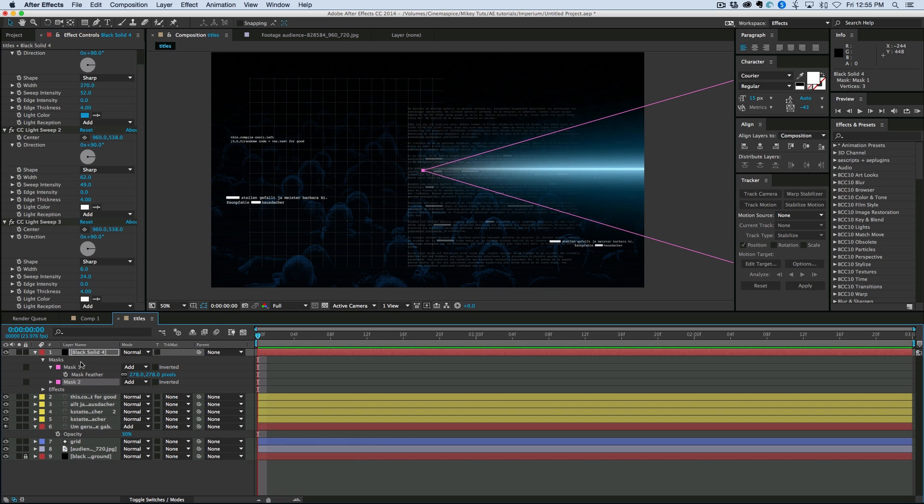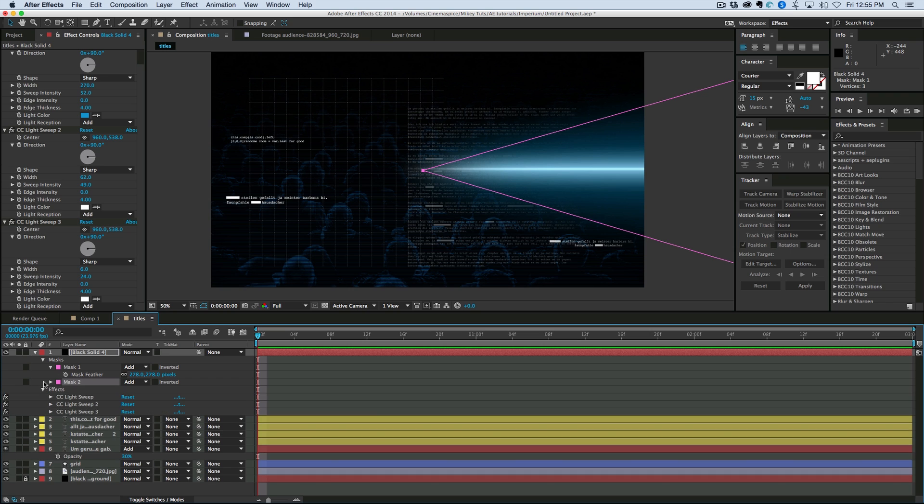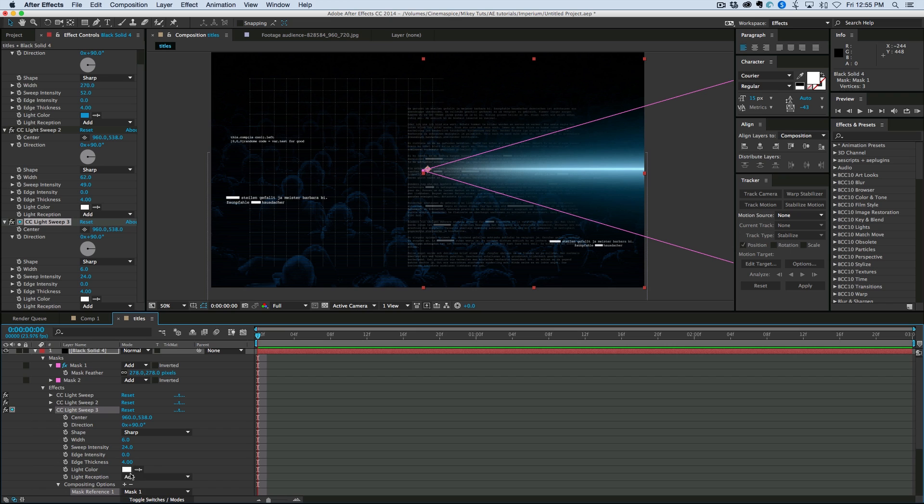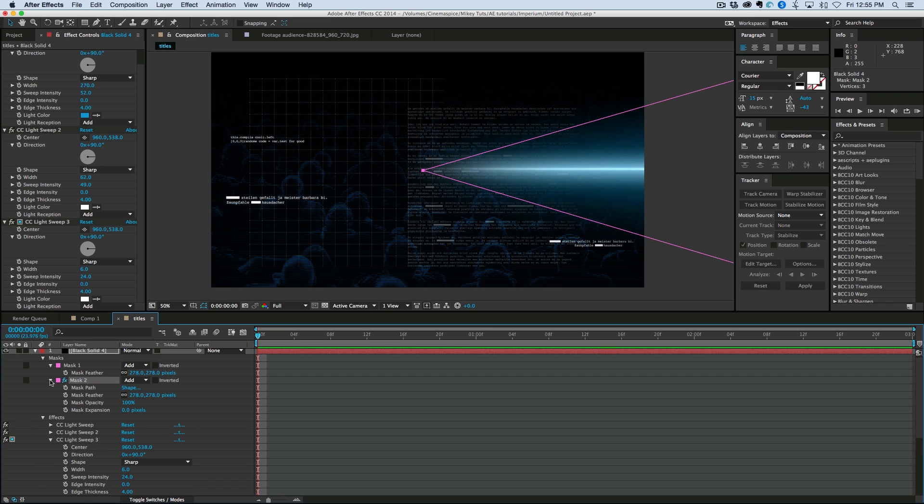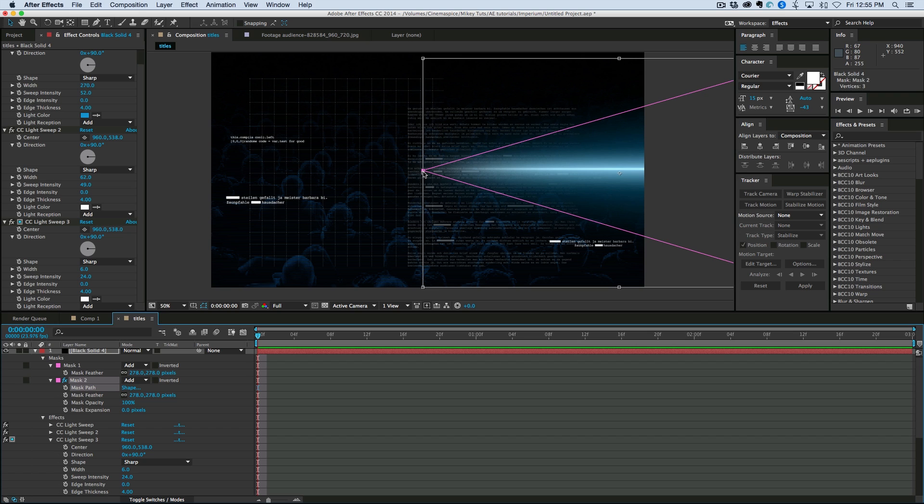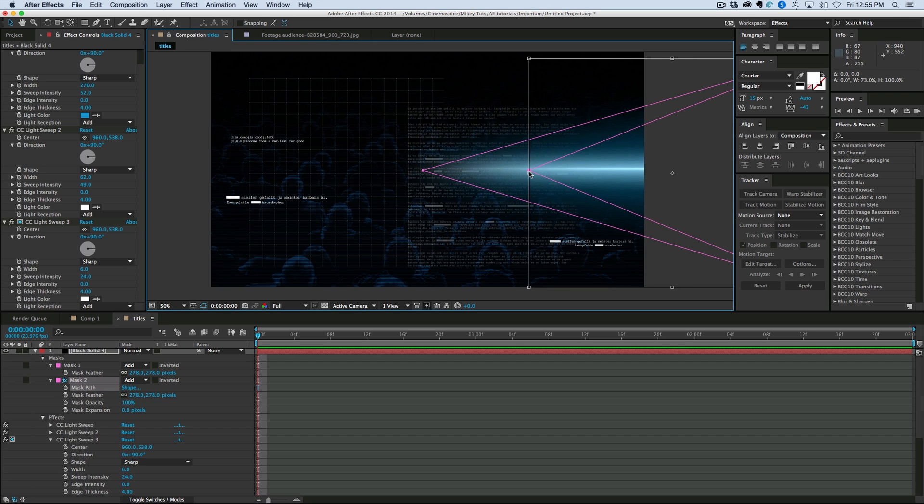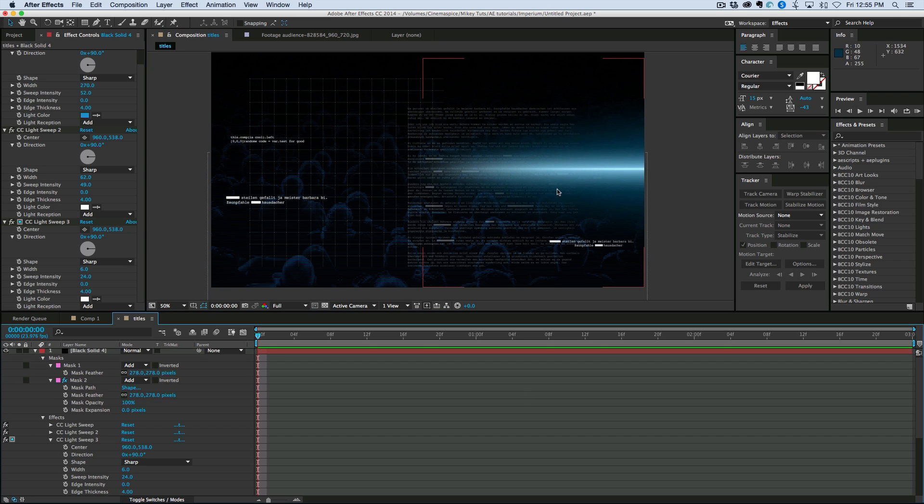Now, what I can do is I can duplicate this mask. And then down in the effects for light sweep three, let's add a compositing option and put in mask two. And then what I can do is under mask two, under the path, I can select path, hit control T, which will give me my free transform. And I can kind of bring that in a little bit.